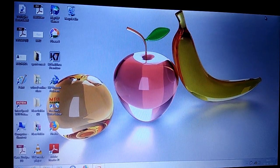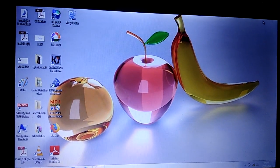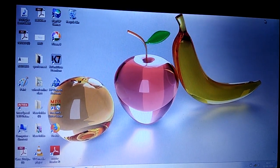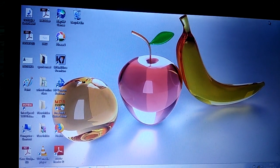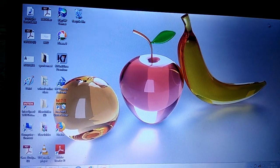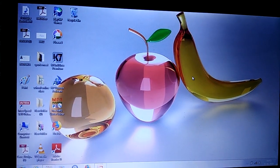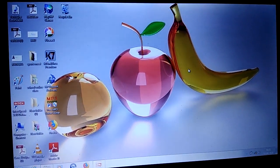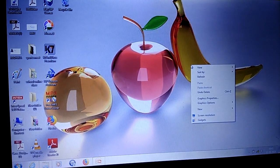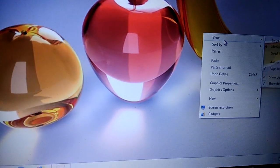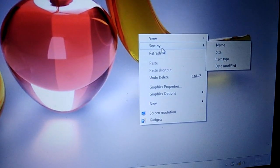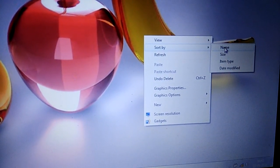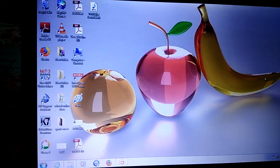Sorting the icons means we can arrange the icons in alphabetical order on the desktop. For that, right-click on the desktop area — that means press the right button of your mouse. You will select the second option, 'Sort by', then a pop-up menu will appear in which you select the first option, 'Name'. Click on it, and all the icons will be arranged in alphabetical order.